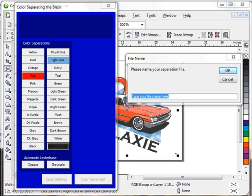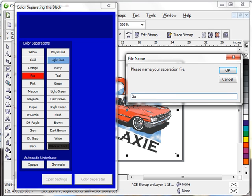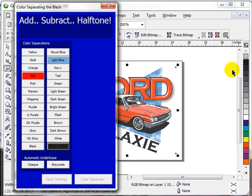For this particular demo, we're going to call this Ford Galaxy. PixelSplitter will always ask you what it is that you want to name the file, and in this particular case, we're going to call it Ford Galaxy. Hit OK.